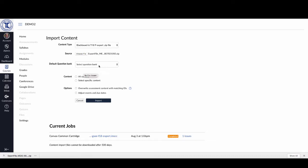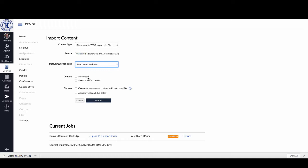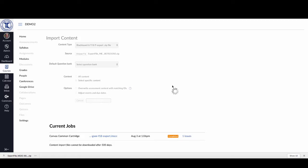You'll notice a couple of options here. You can select which question banks you'd like to submit the questions to, or set a default question bank — I'll leave that blank for now. The other important option is Content: you can select all the content or just select specific content. If you're only bringing in certain things, instead of importing everything and then deleting what you don't want, click Select Specific Content.